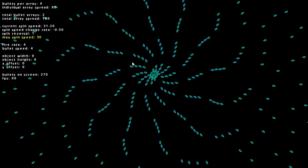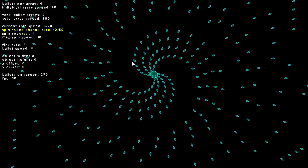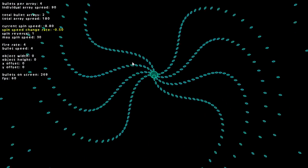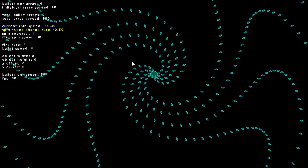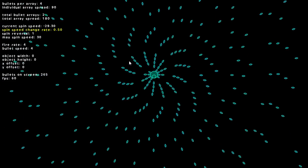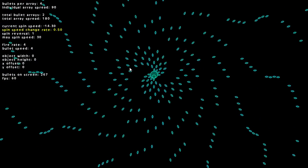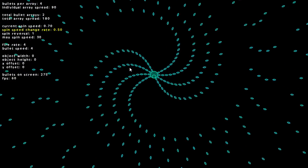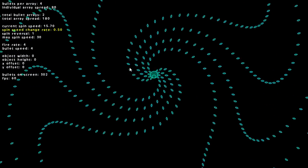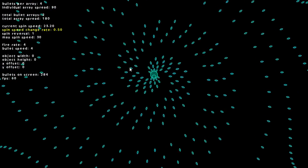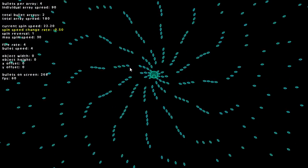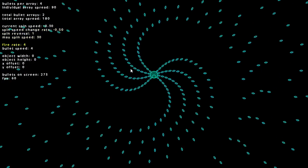So what happens is once the spin speed has reached our determined max speed, the change rate reverses to bring the spin speed back the other direction. So it will start clockwise and accelerate to a certain speed, and then go back counterclockwise until a certain speed again.